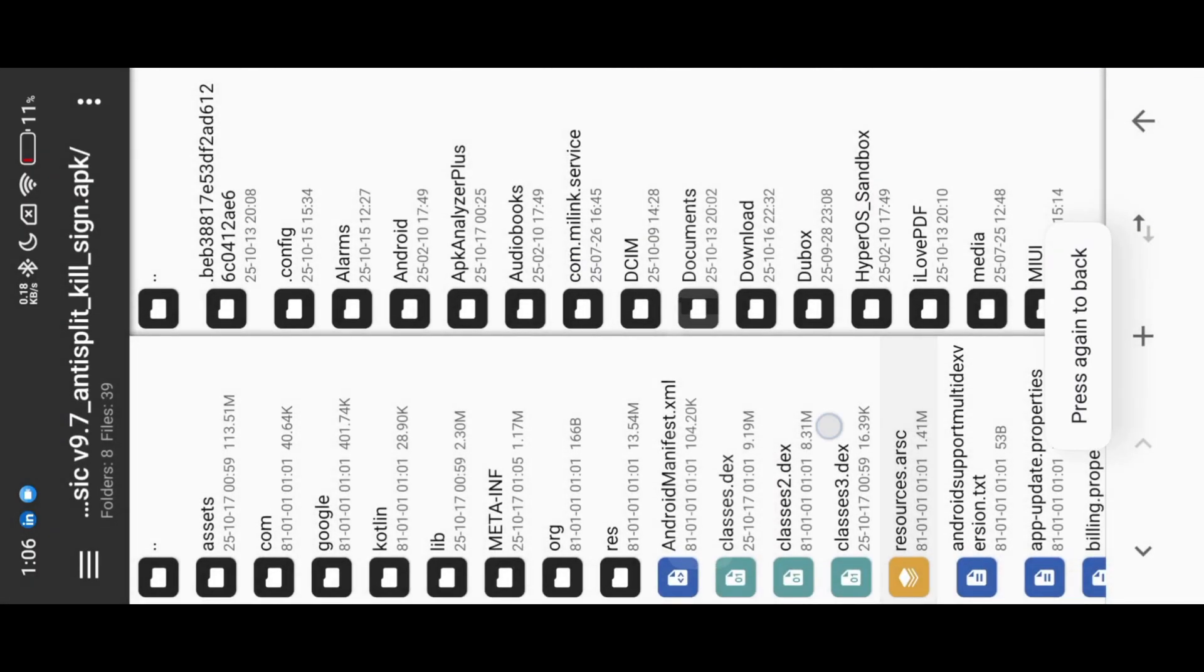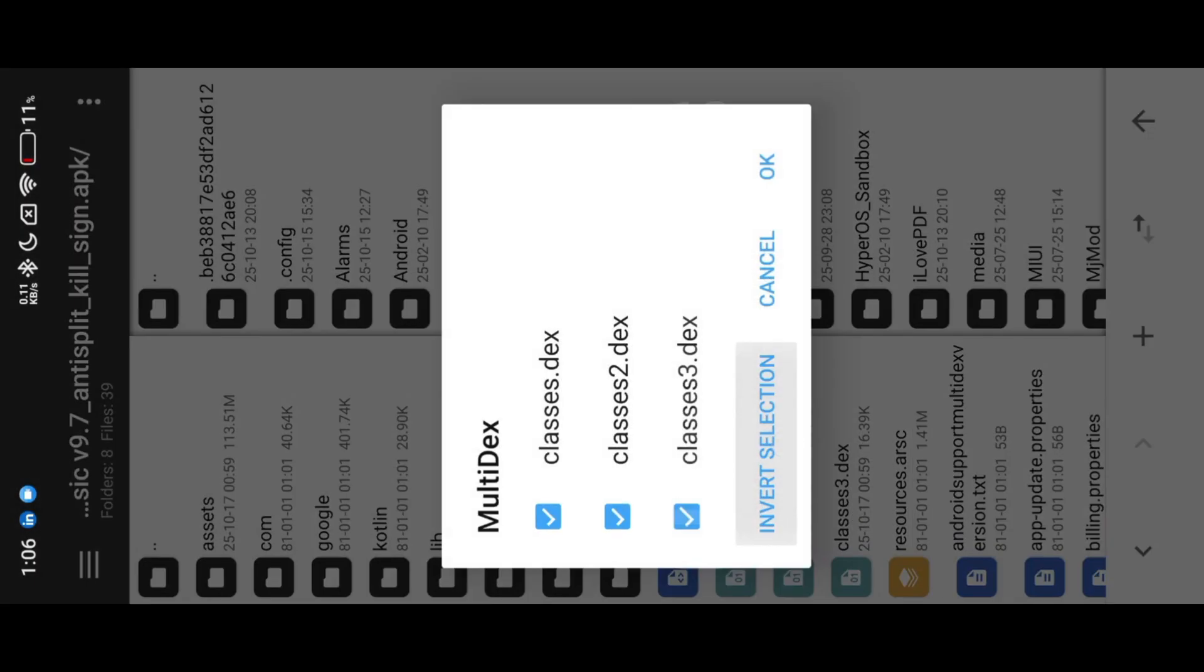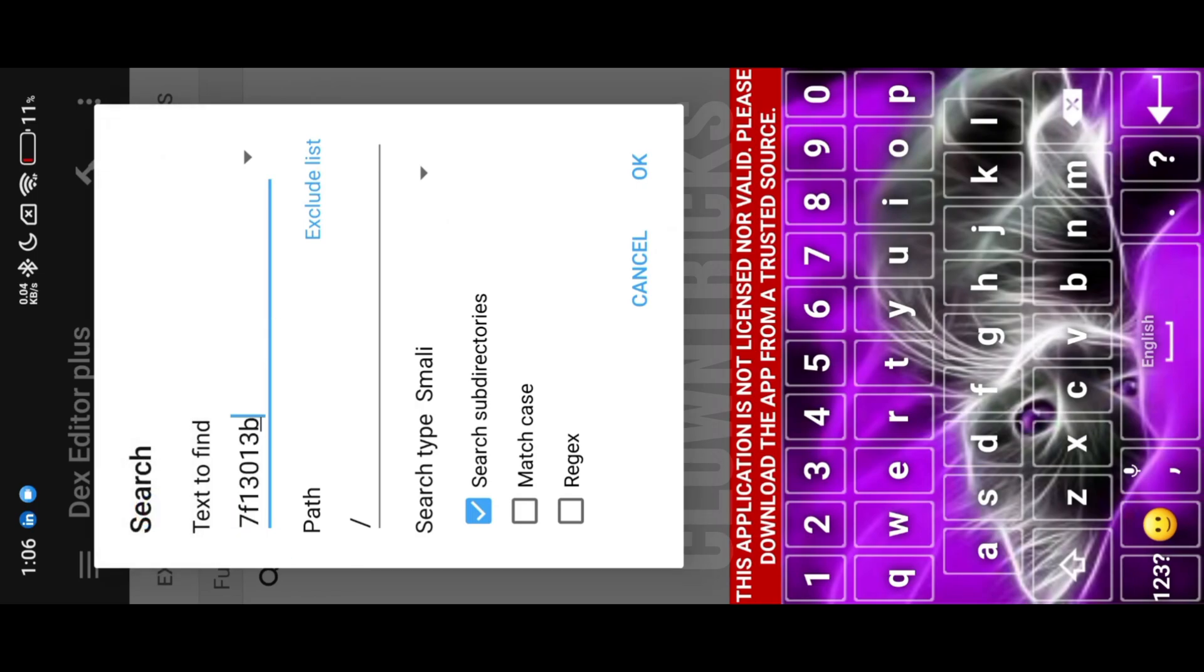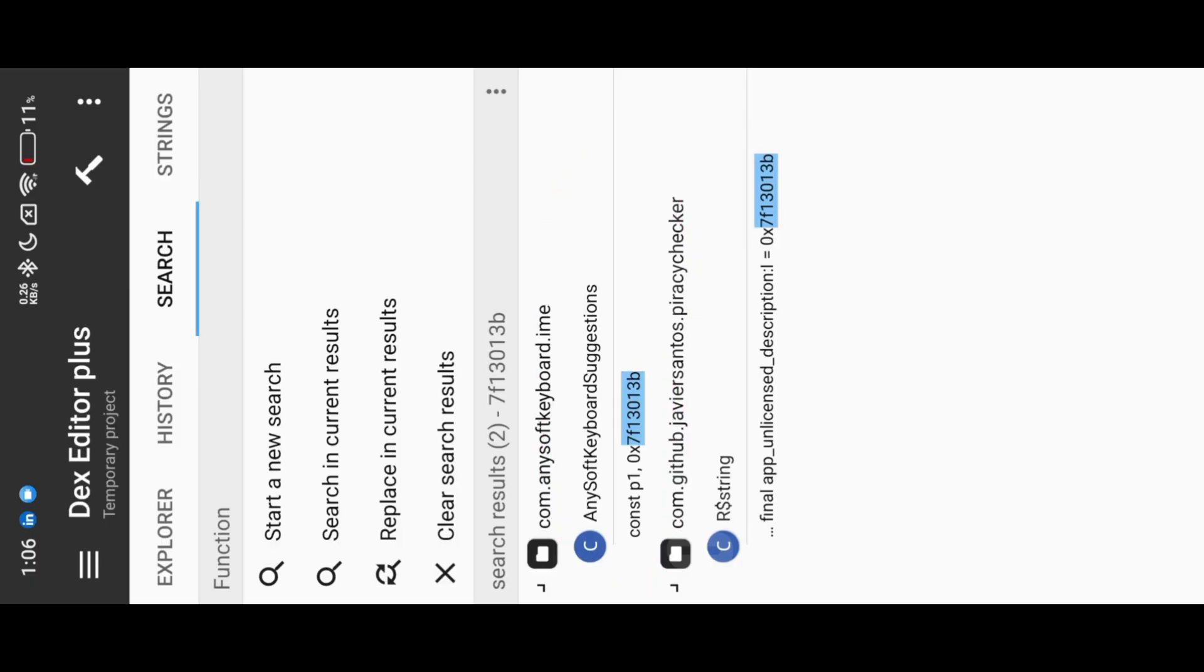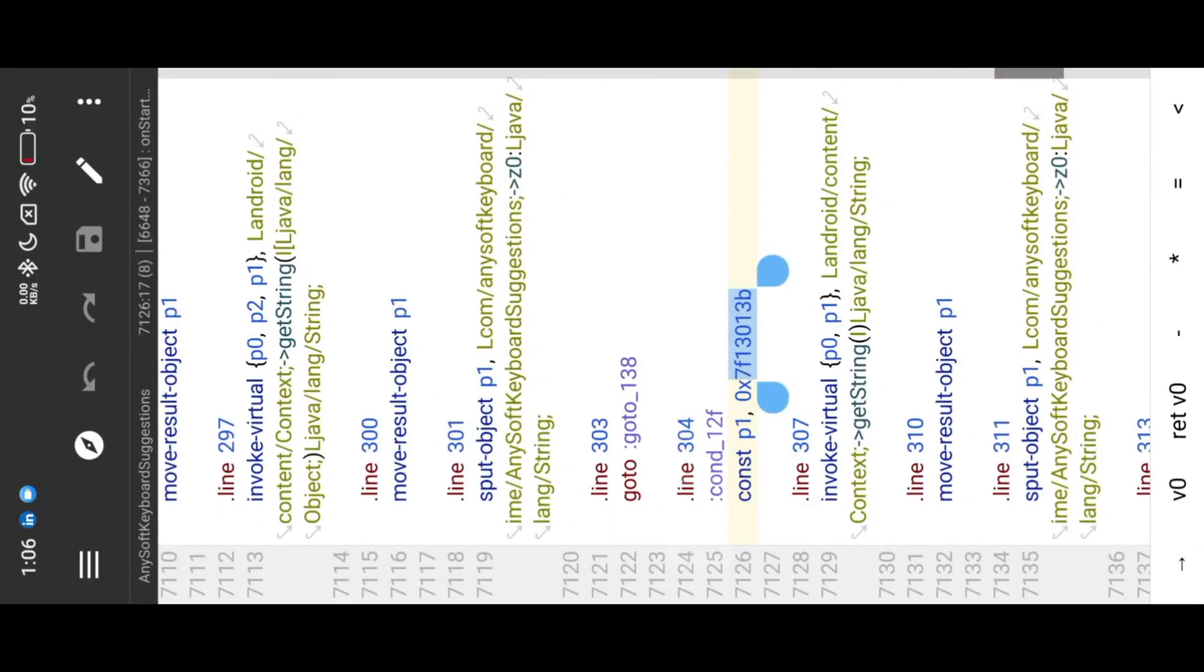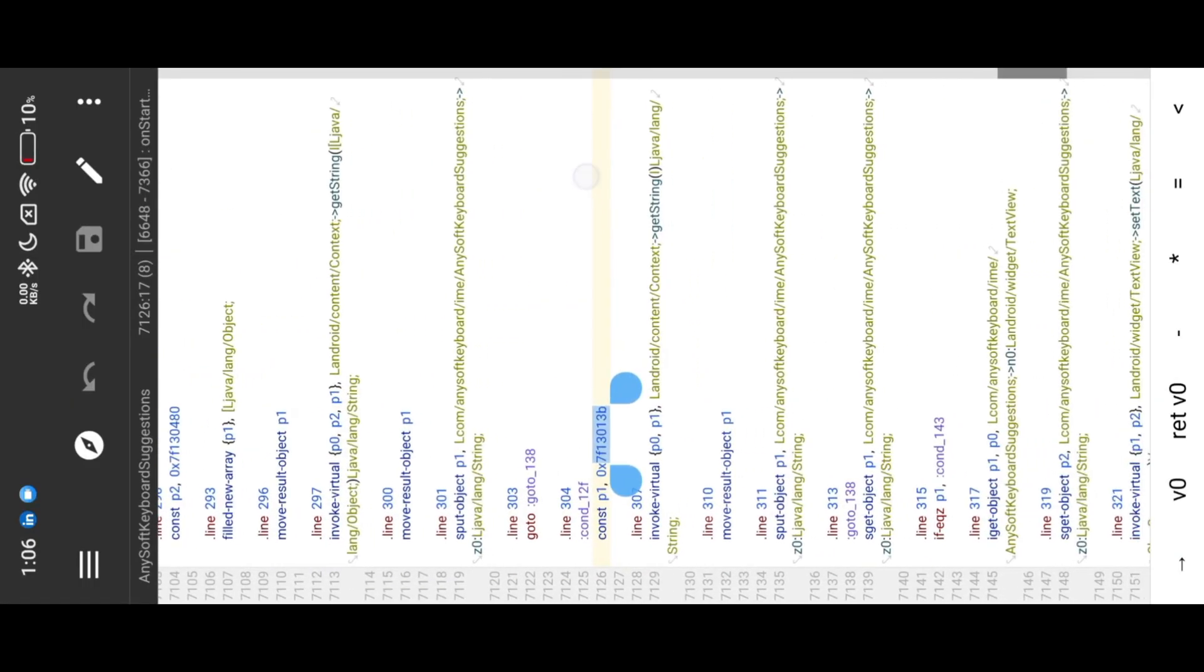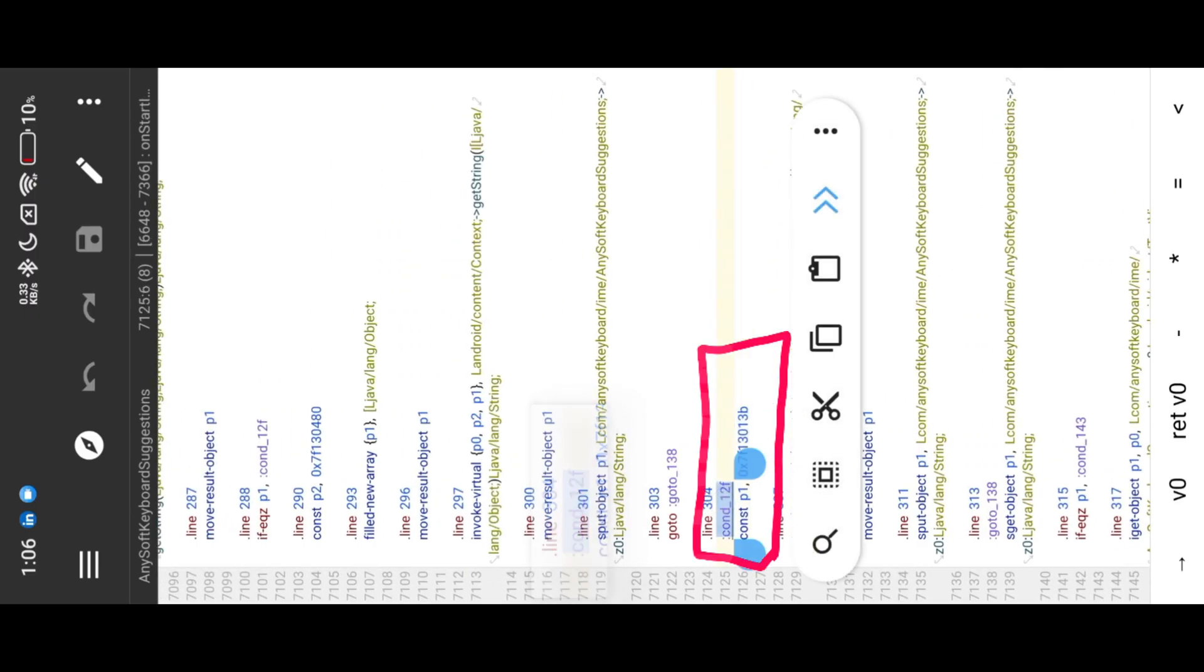Now open DEX editor and search with resource ID. There are many go to and condition functions available in this method. Carefully we notice the code flow. When code reaches this portion, error message will appear.